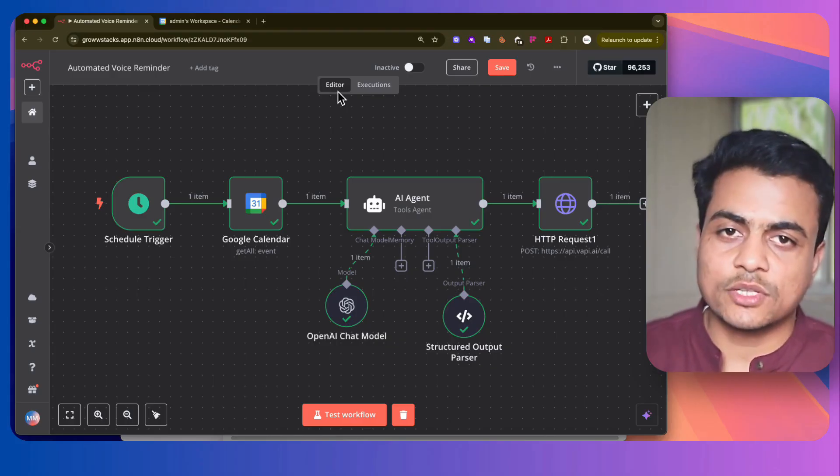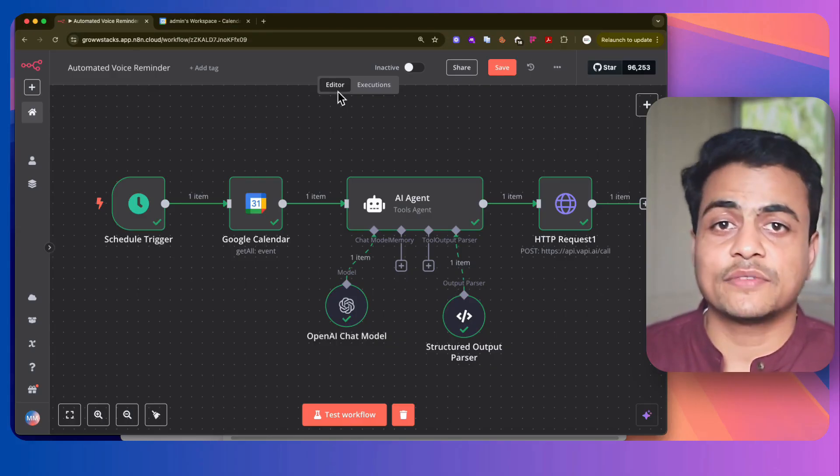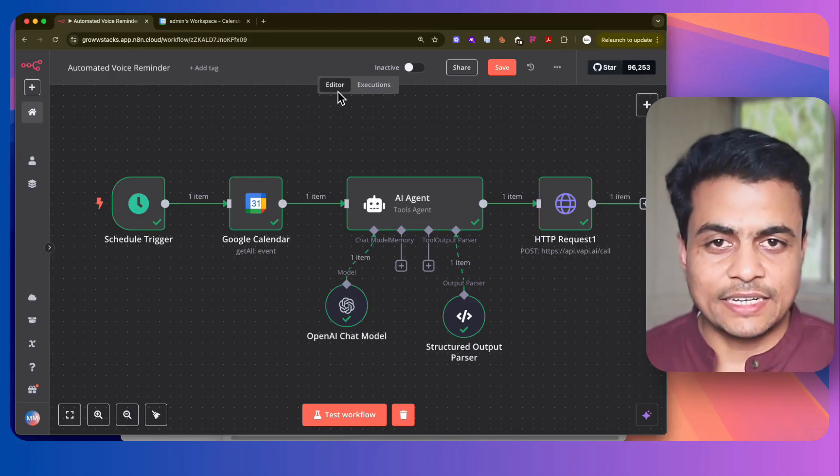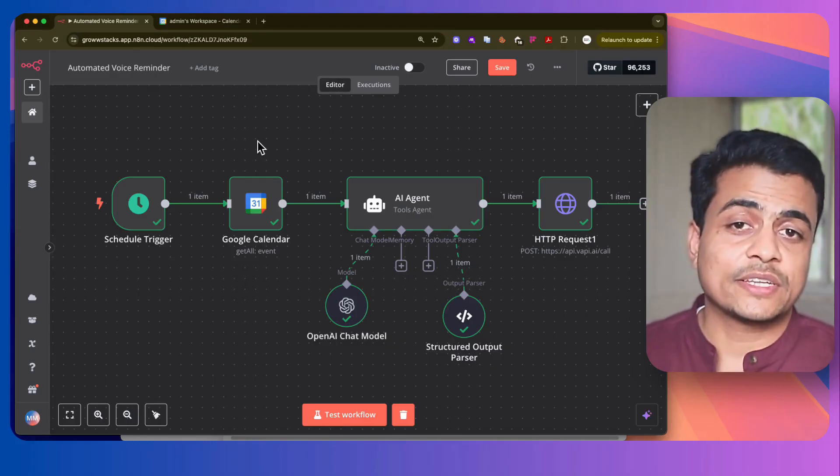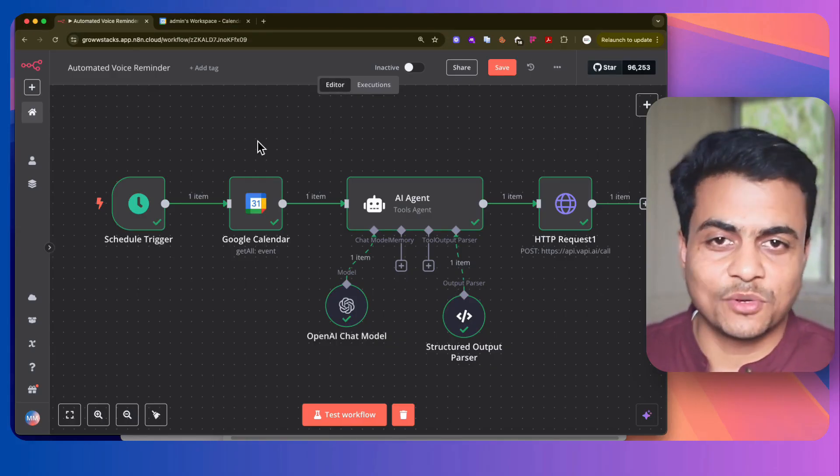If not, it can also capture the information from the attendee. Let me quickly show you a demonstration of this whole workflow.